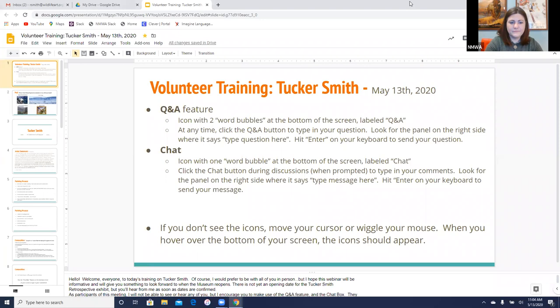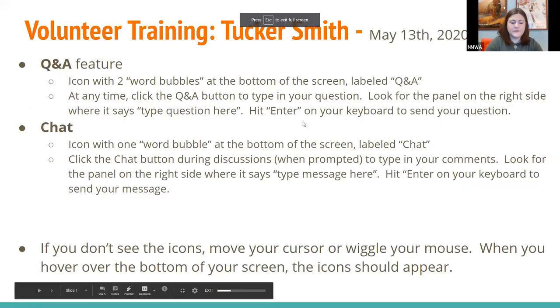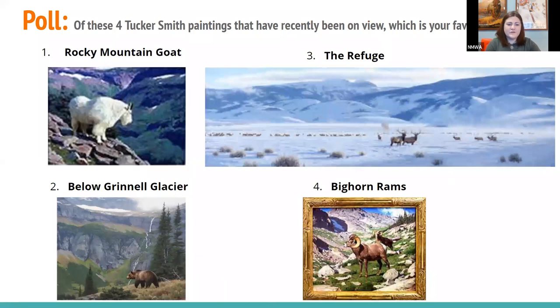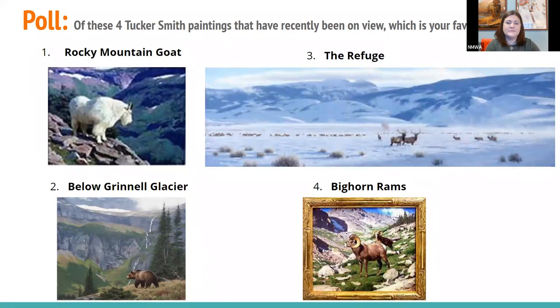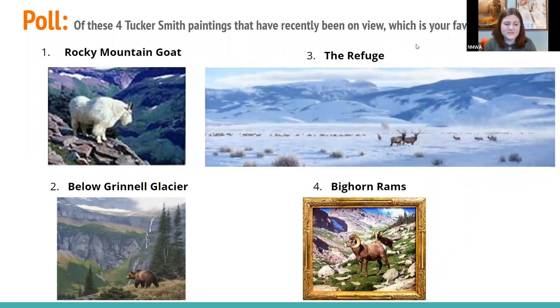I want to start just for fun with a poll. I'm going to share my screen so you can see my presentation. Here are four images of Tucker Smith paintings that have been on view recently. Tell me which one is your favorite. We have: number one, Rocky Mountain Goat; number two, Below Grinnell Glacier; number three, The Refuge; or number four, Bighorn Ramps.